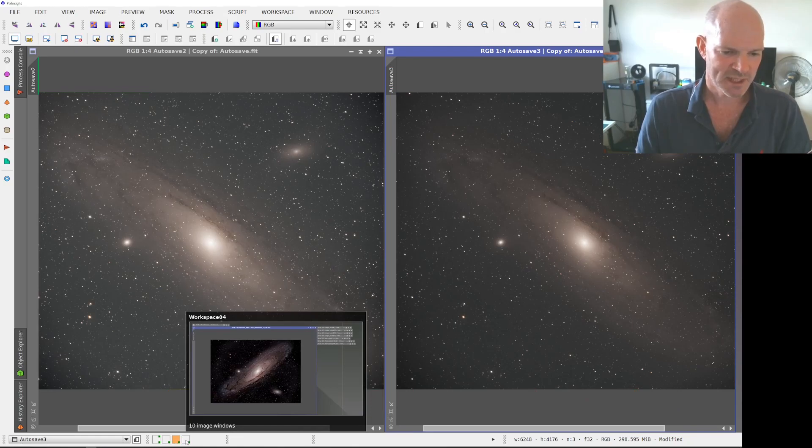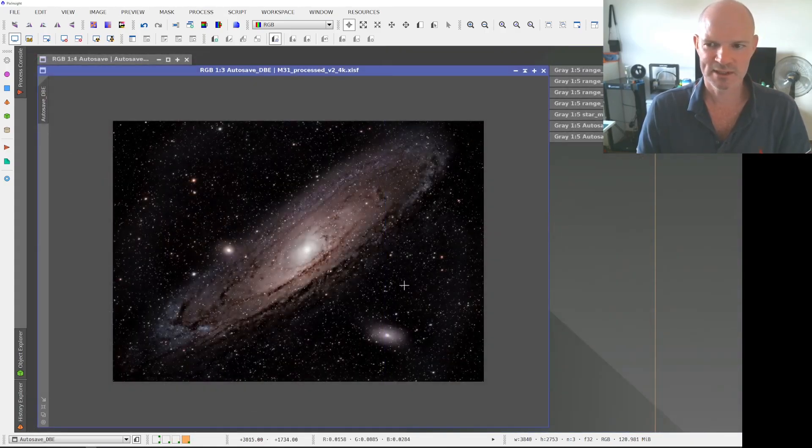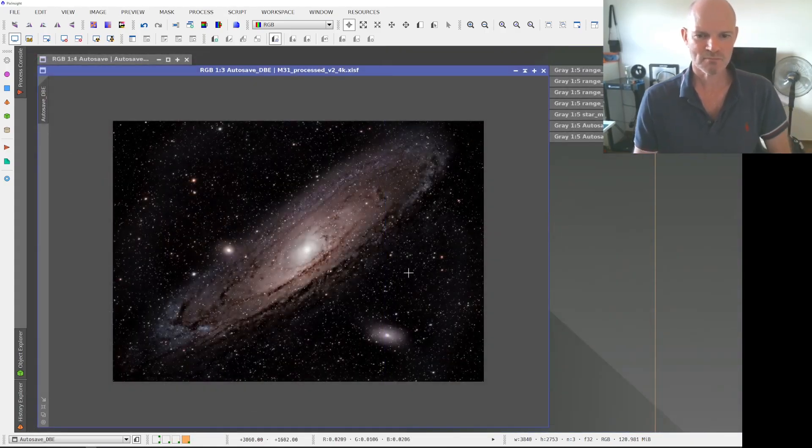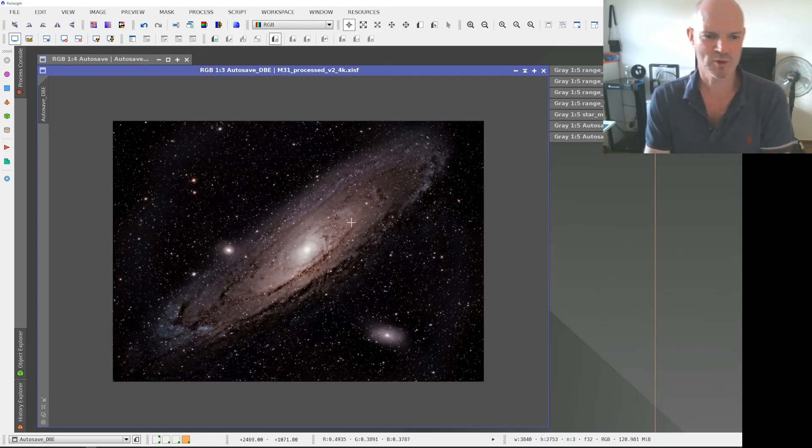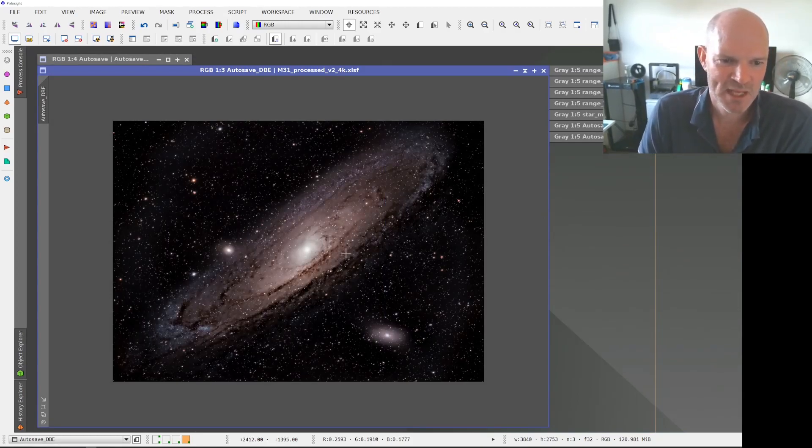So from that, this is what I came up with and I think this is probably my best attempt so far at Andromeda.